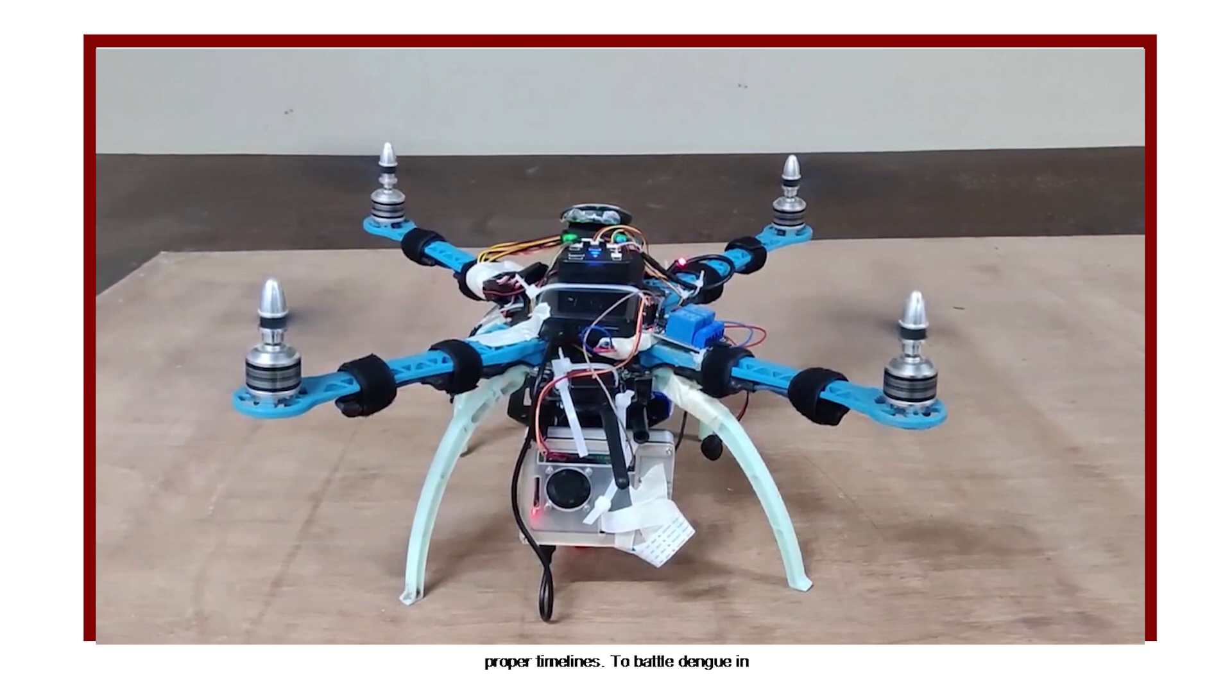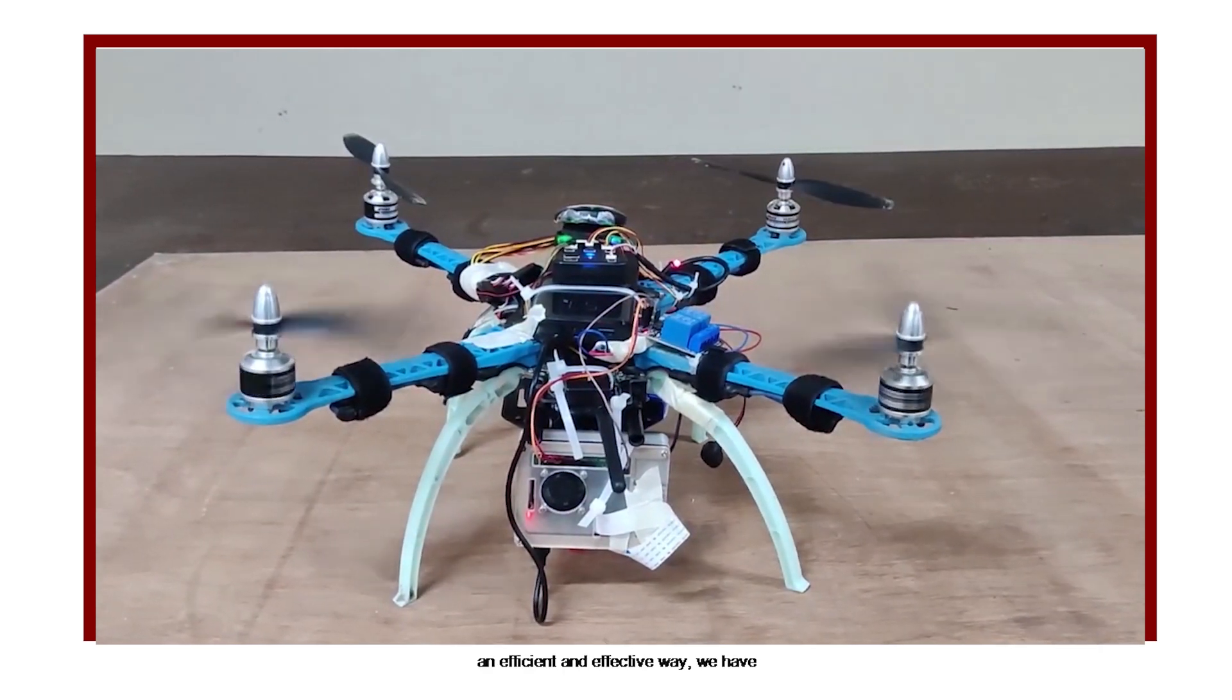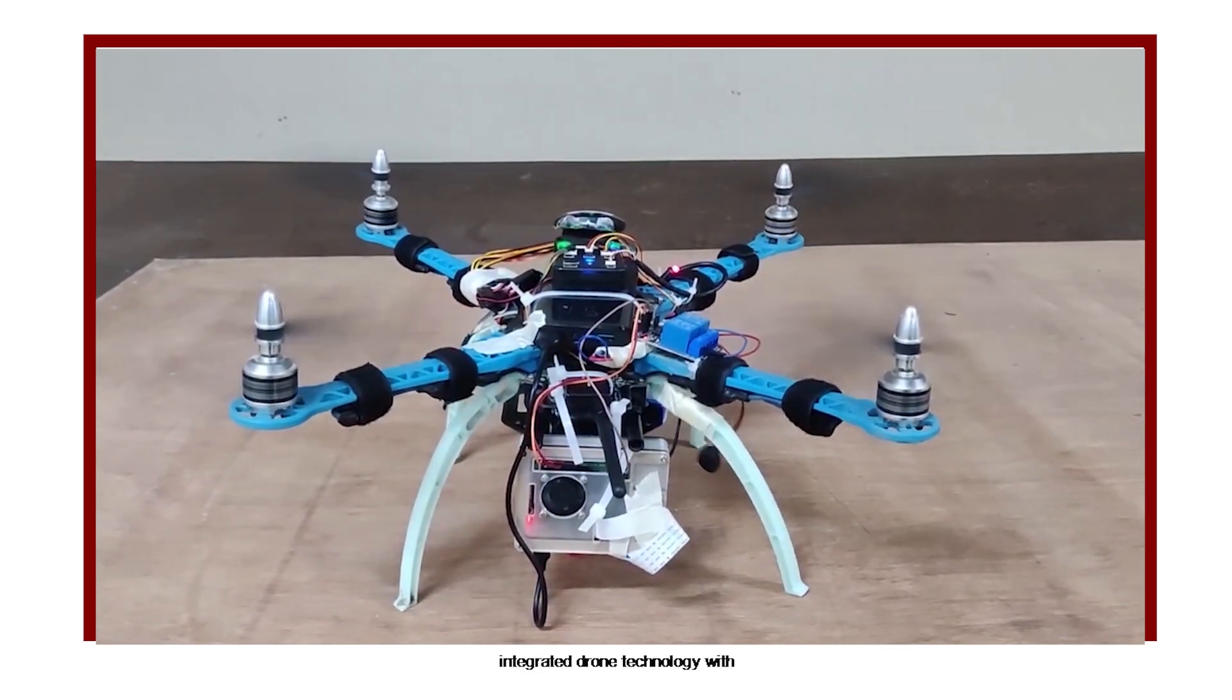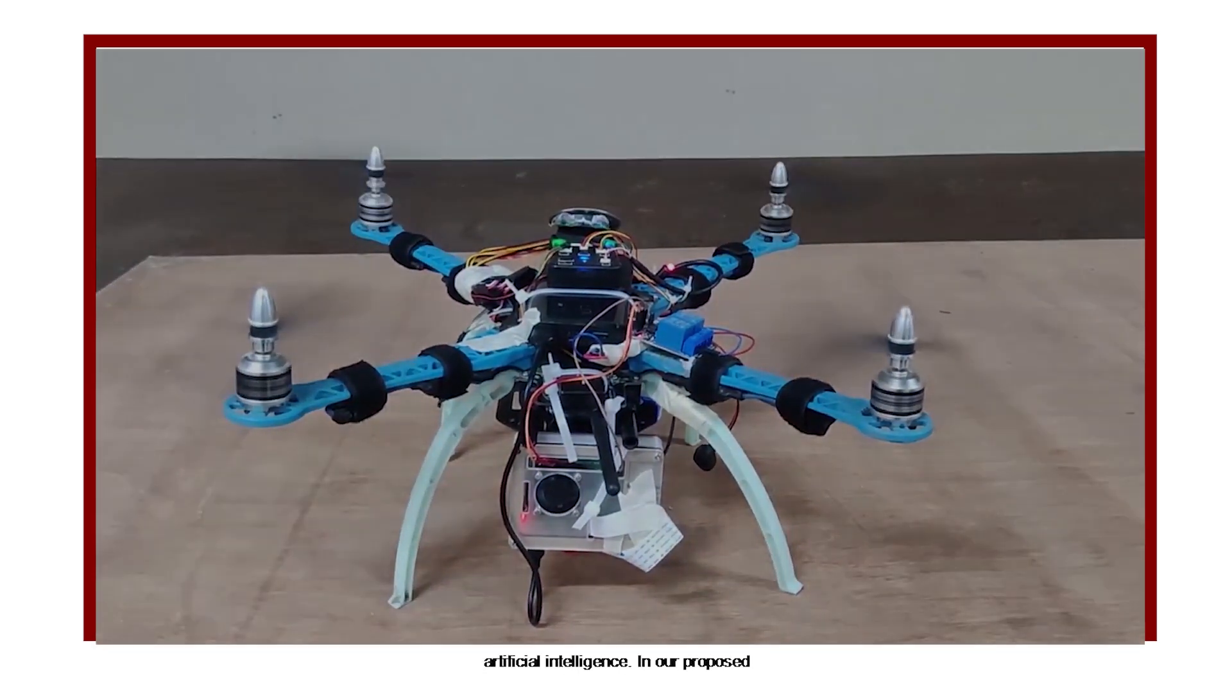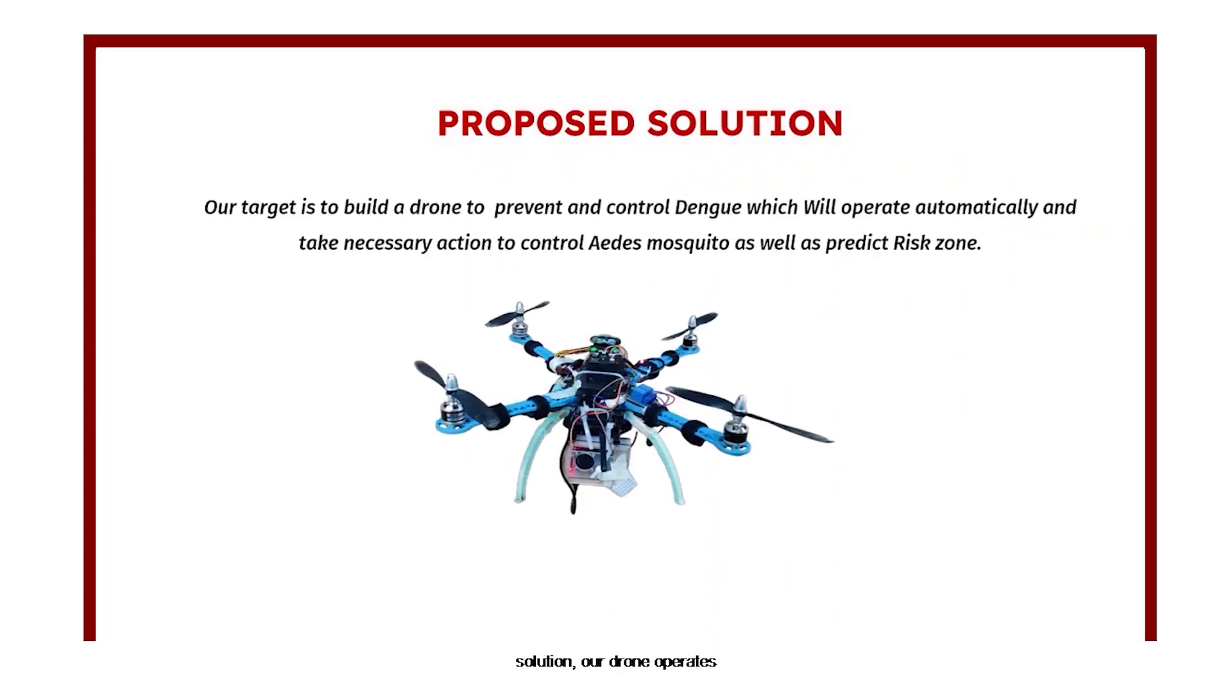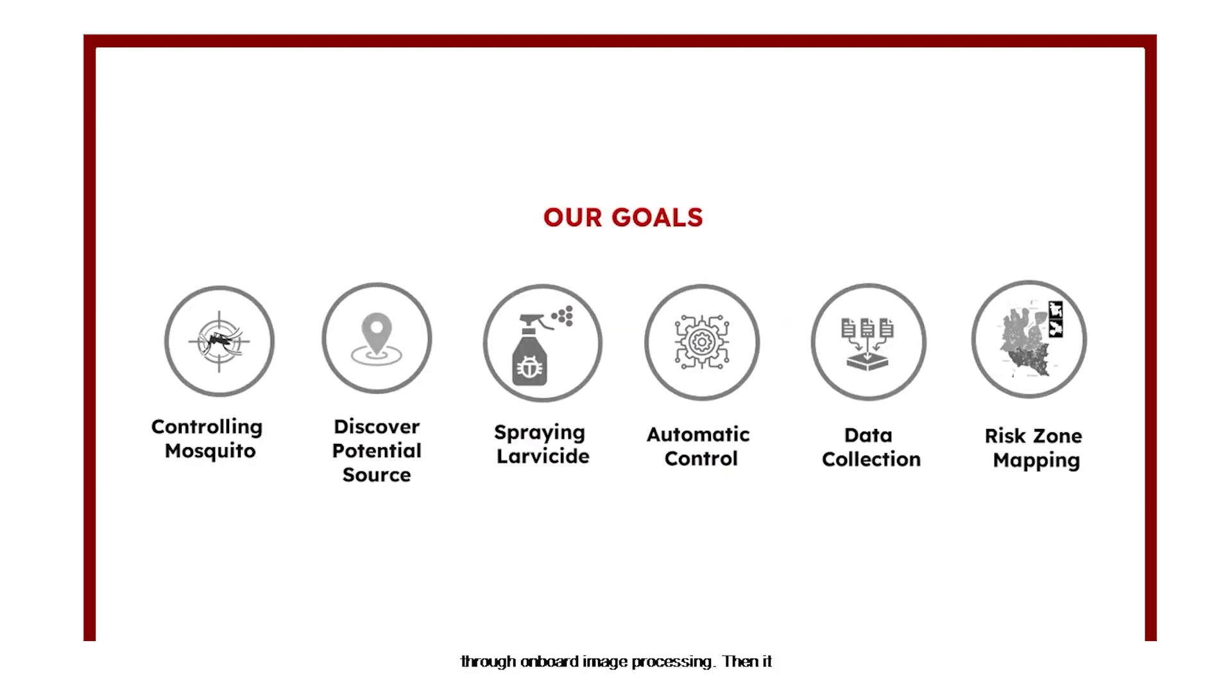To battle dengue in an efficient and effective way, we have integrated drone technology with artificial intelligence. In our proposed solution, our drone operates automatically and discovers potential dengue breeding areas with its camera through onboard image processing. Then it spreads biological insecticide to control the Aedes mosquito population.